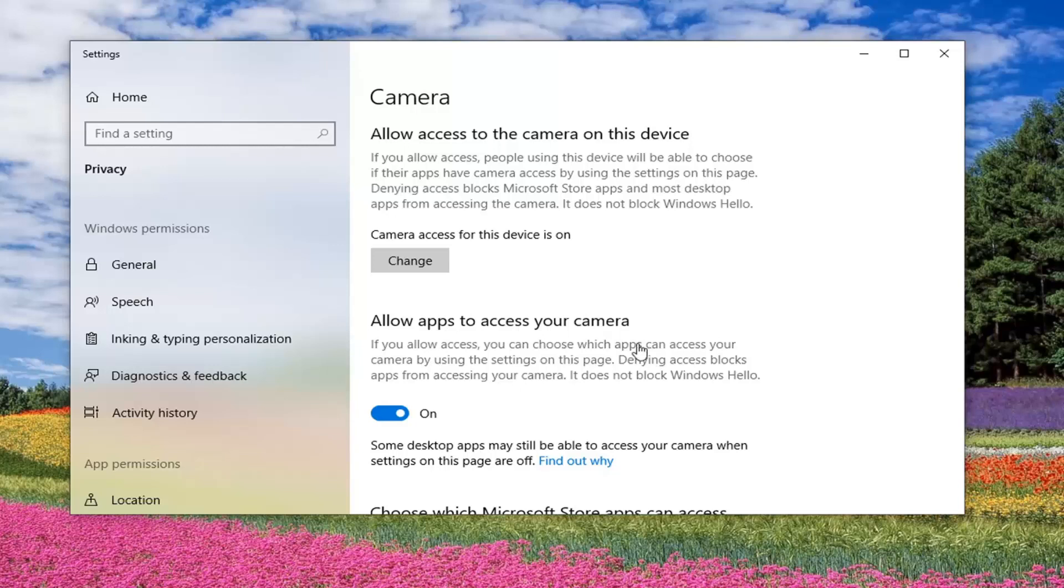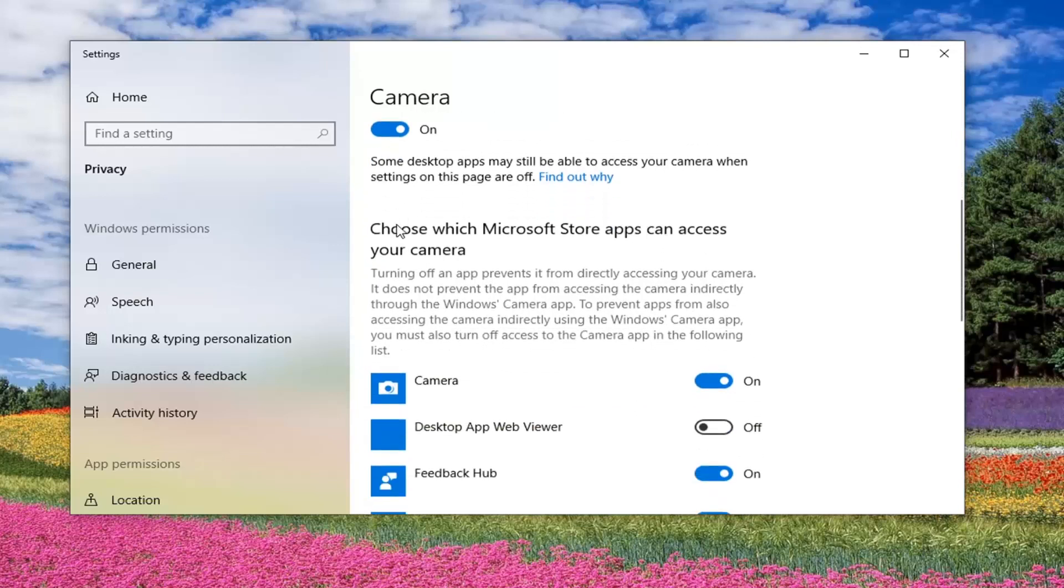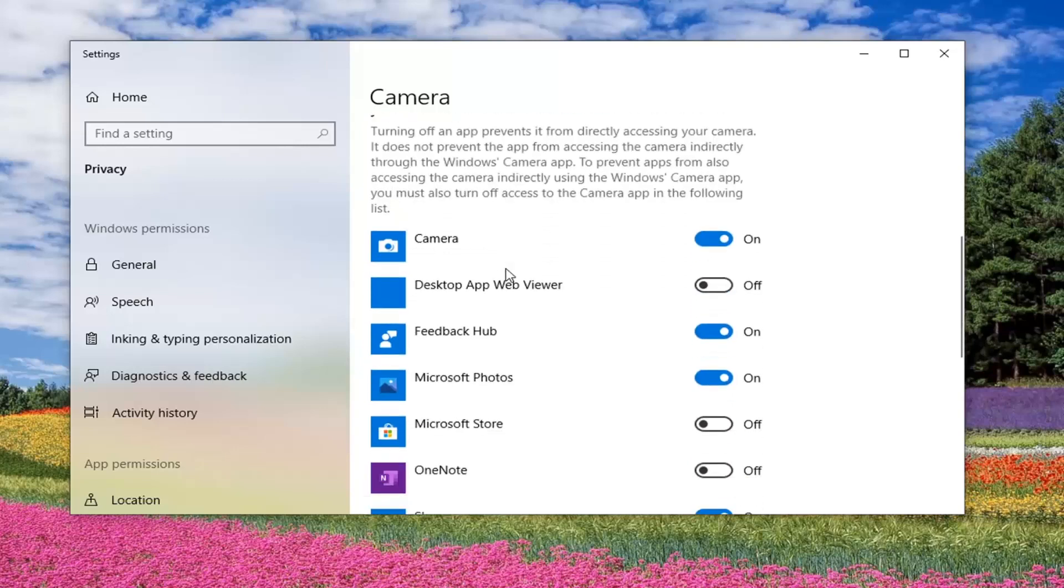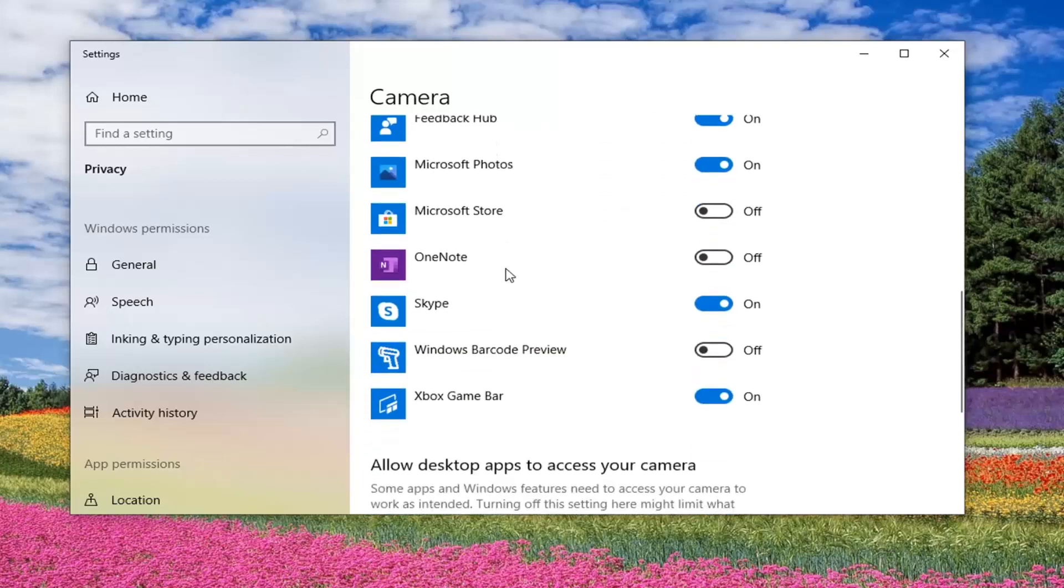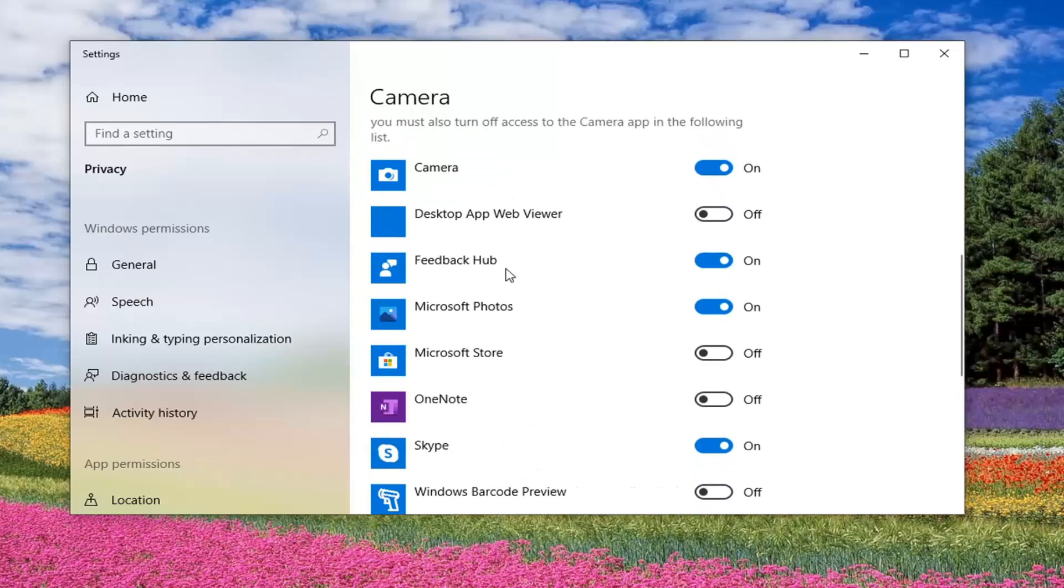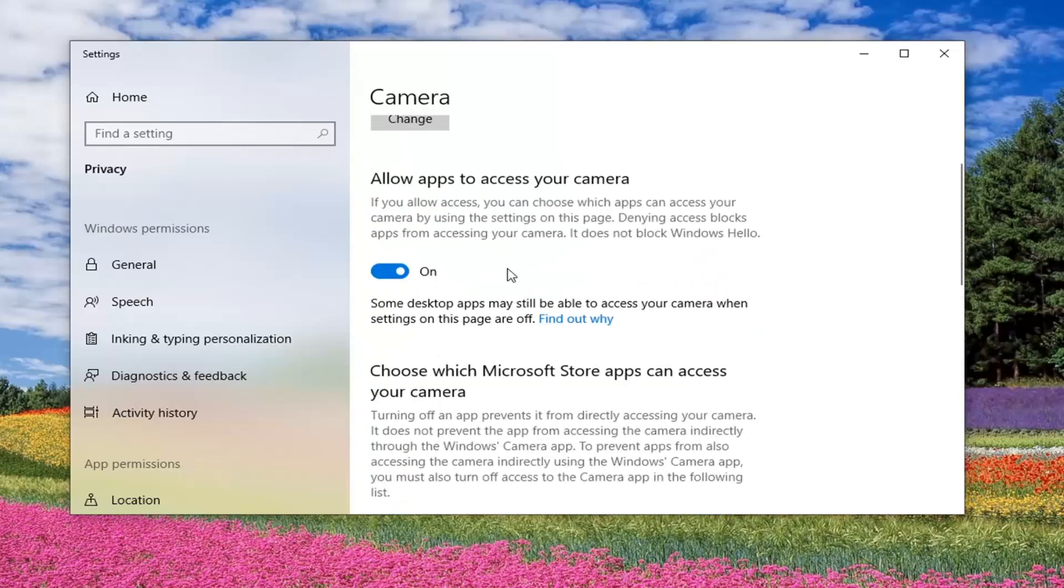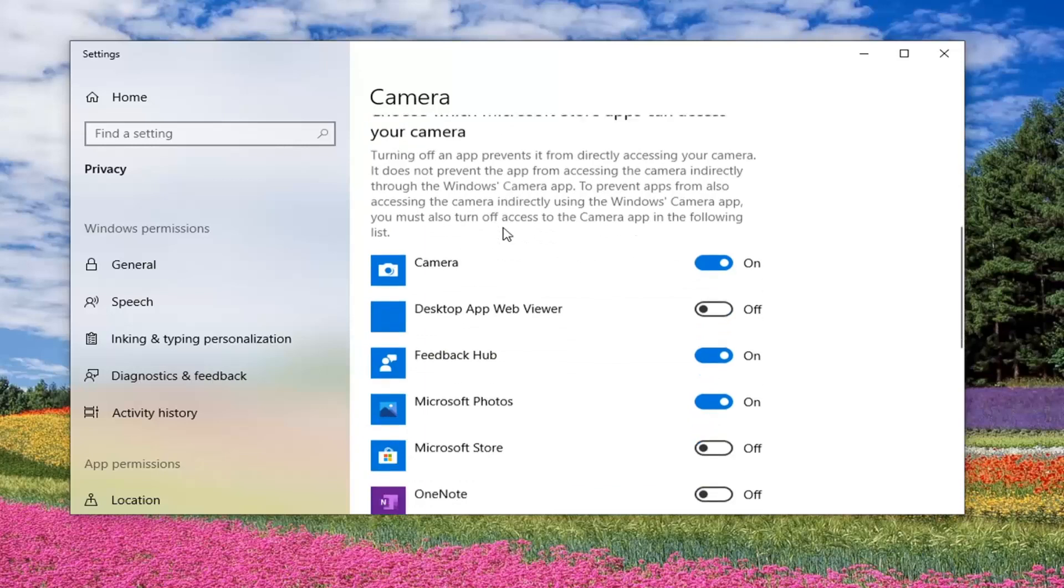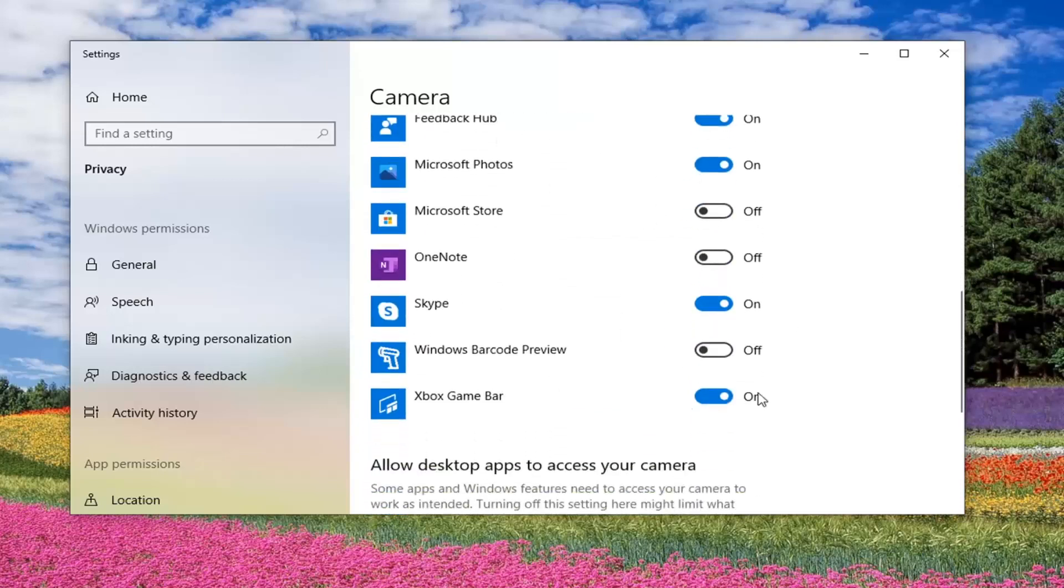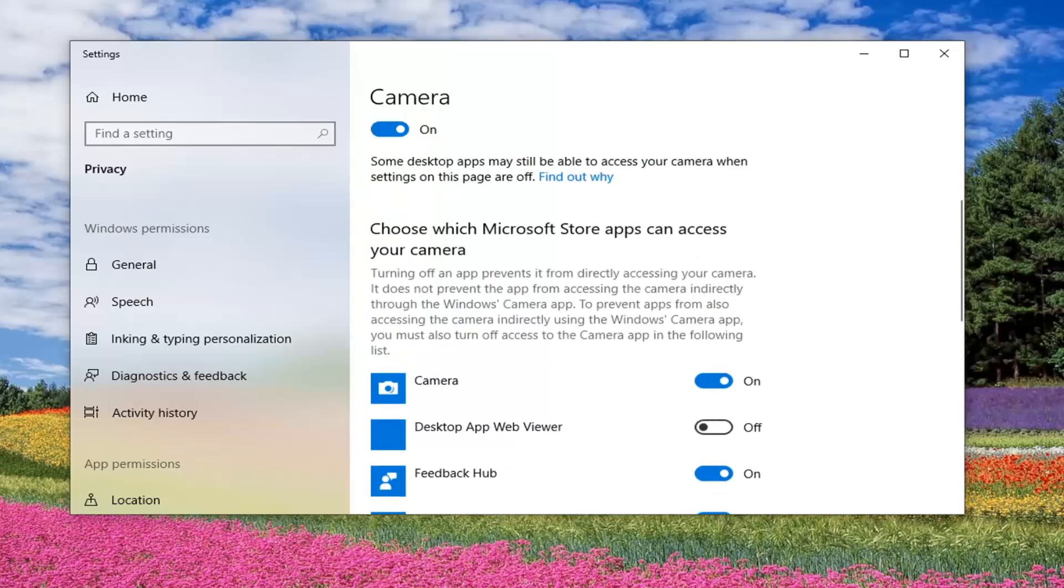If it says allow apps to access your camera, make sure this is toggled to the On position. You want to scroll down and choose which Microsoft Store apps can access your camera. Scroll down here. If you see any Skype or Facebook apps, make sure they're toggled to the On position.